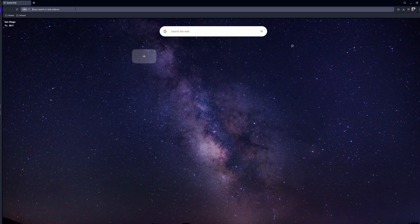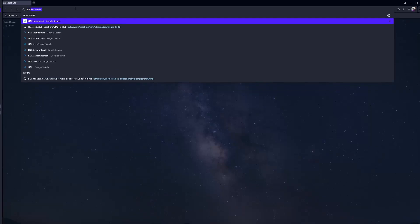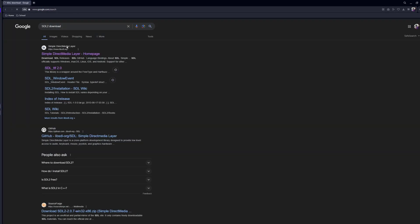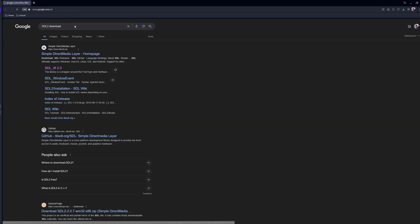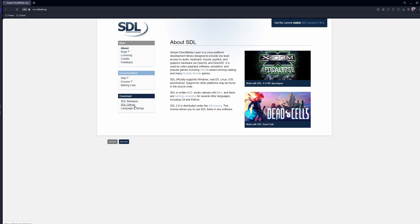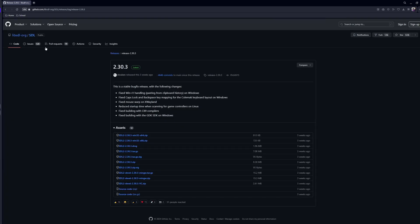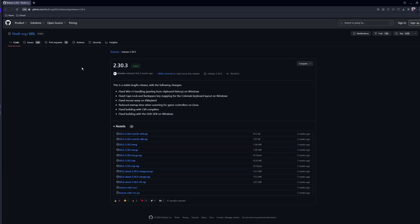So first off, we'll search SDL to download. We'll go just to the first thing, and then this is the SDL website. We'll go to SDL releases. This brings us to a GitHub page. And we just want obviously the newest release.